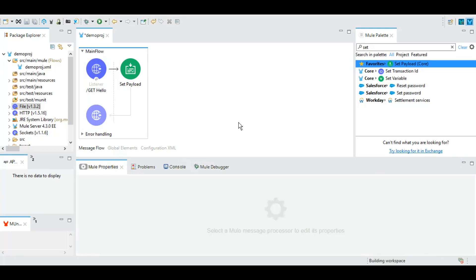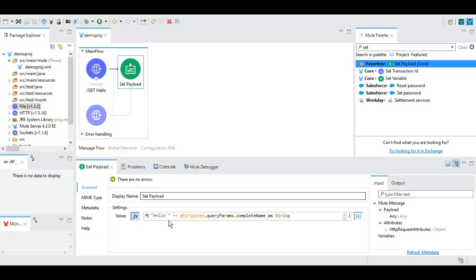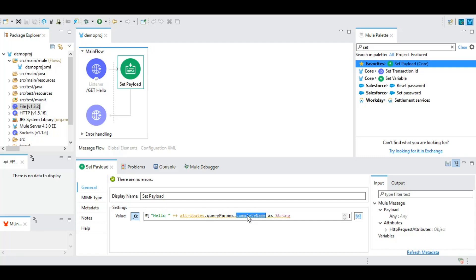And here we set a payload where we got the query parameter value complete name that the user gave us and we concatenated that with a string hello.